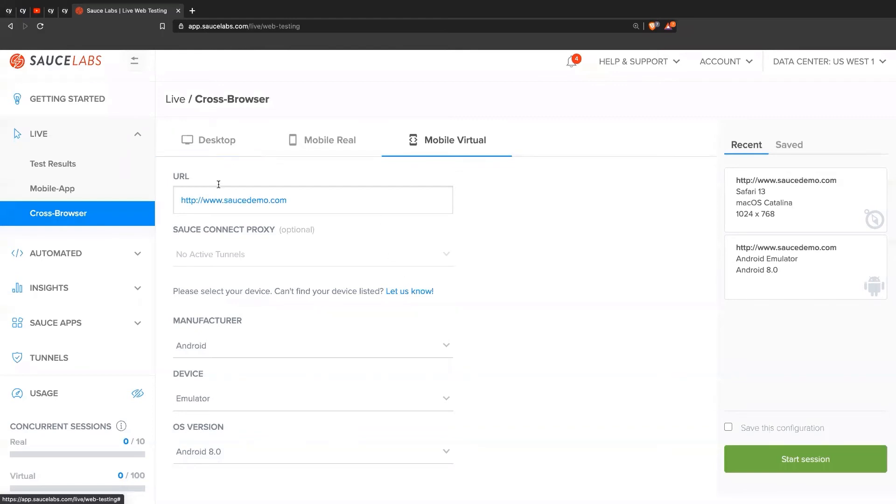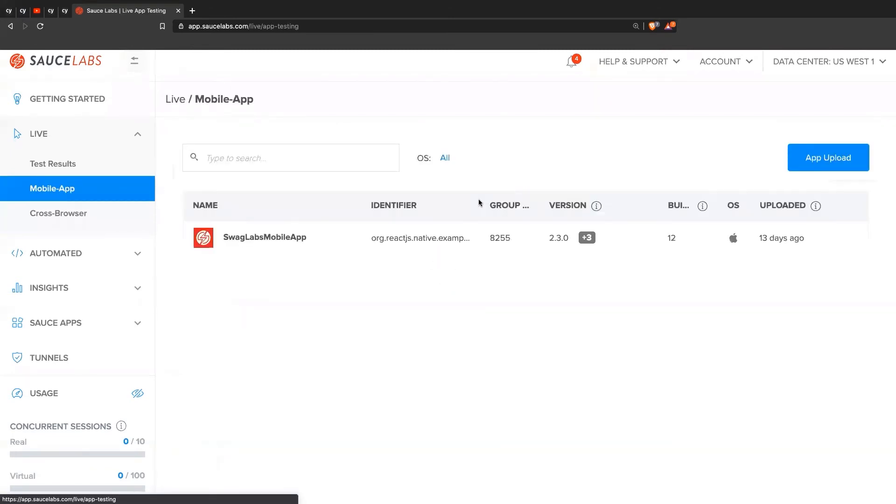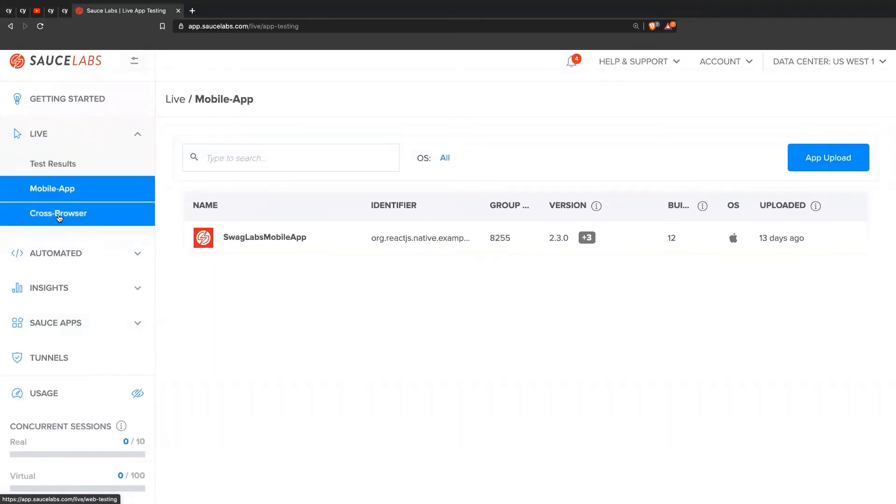So that's in terms of live testing. We can also do actual mobile application testing with native applications. Maybe you have a mobile application that you've developed for Android or iOS. So you can come over here. Instead of cross browser, you'll be in the mobile app tab.